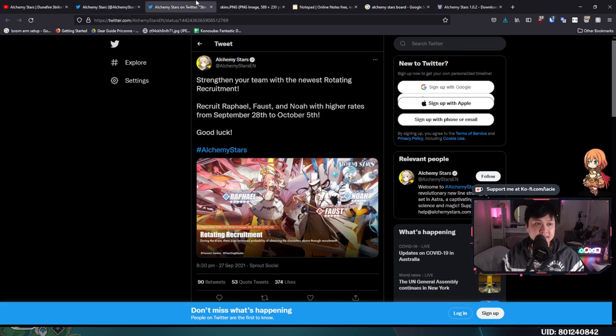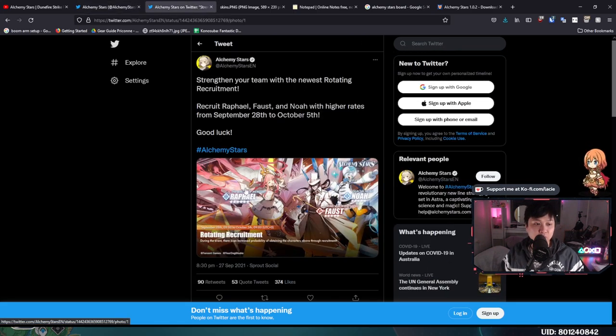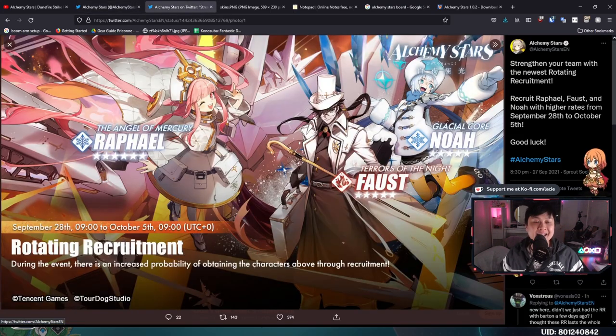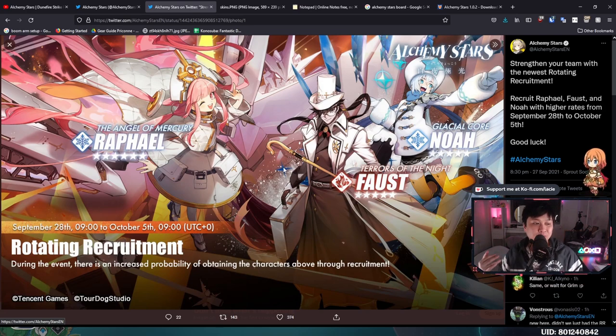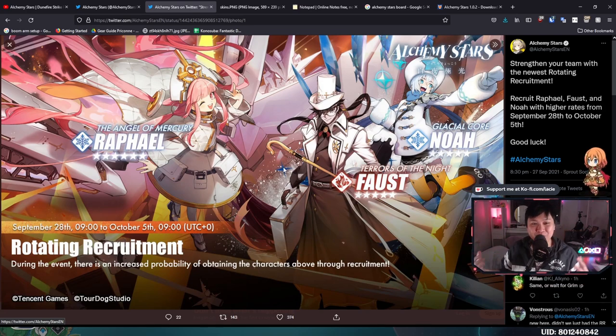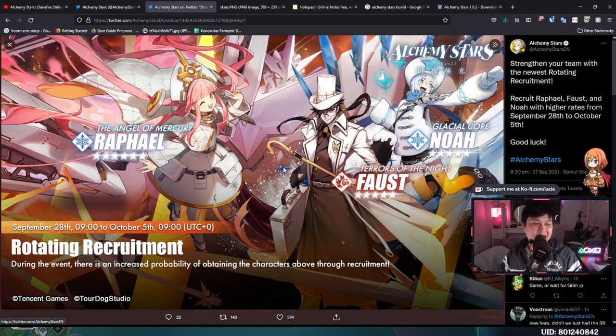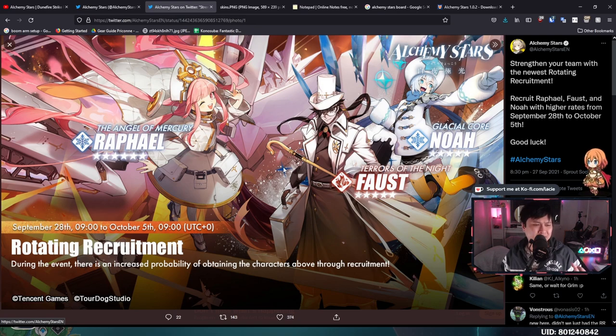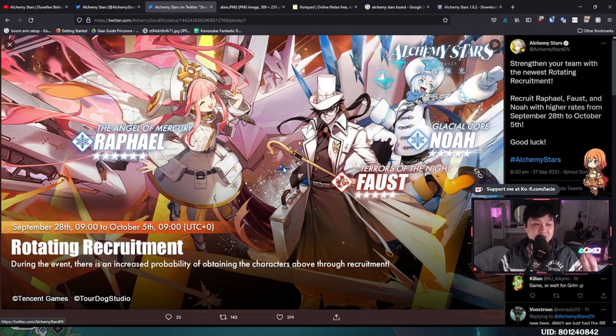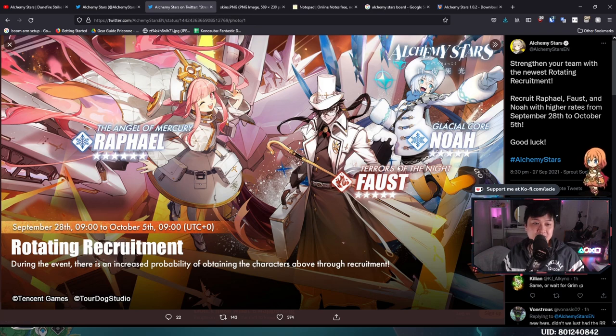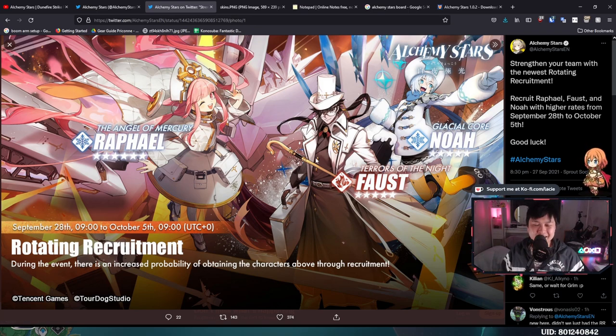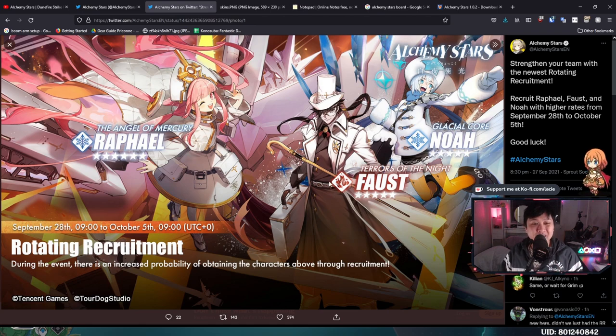So the next thing I want to talk about is this guy over here, which is the next recruiting, rotating, oh my God, rotating recruitment banner. I still don't know what the third R is. I swear there was a rotating recruitment, another R. Anyway, as you guys can see, Raphael, Faust, and Noah. And guys, to be honest, in my opinion, the only unit that's really worth rolling for is Faust here.